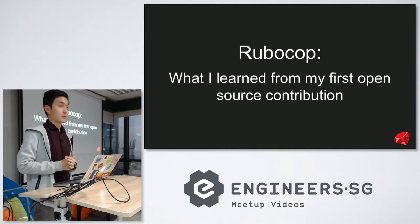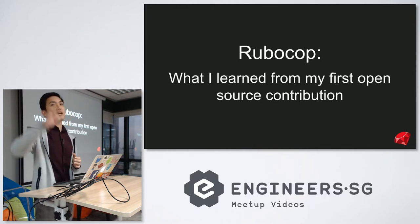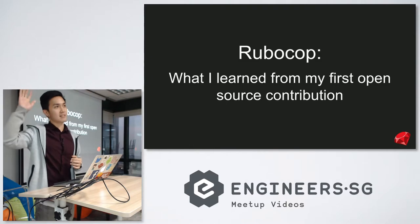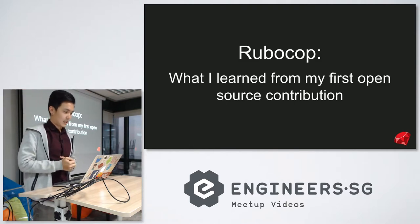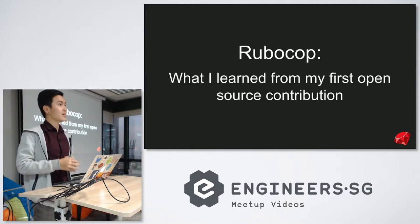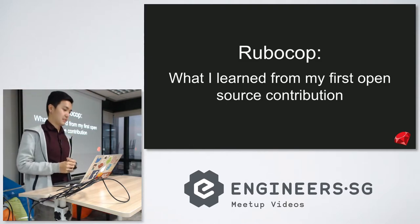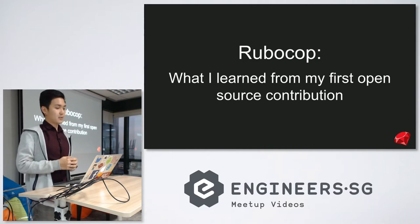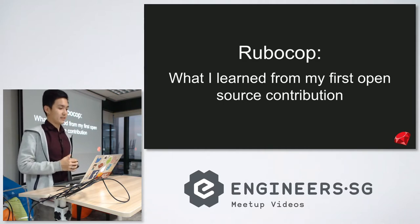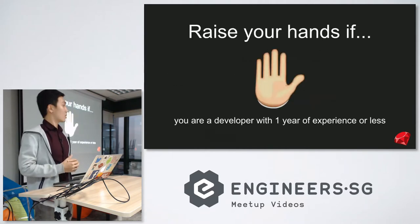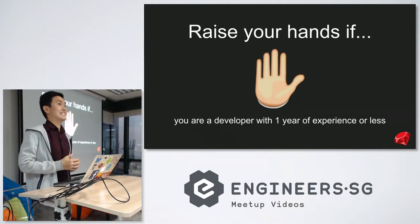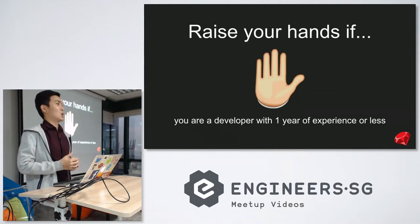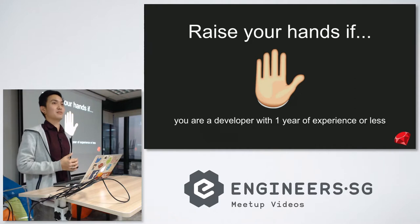I'm going to start this talk off with a hand raising exercise. Could you raise your hands if you are a developer here with one year of experience or less? Okay, that's a few of us.